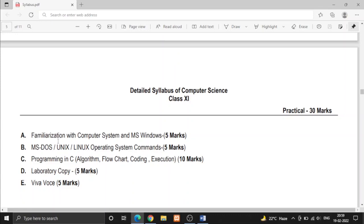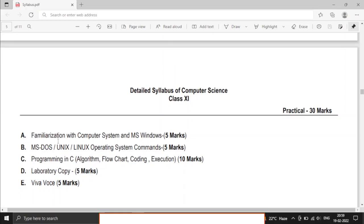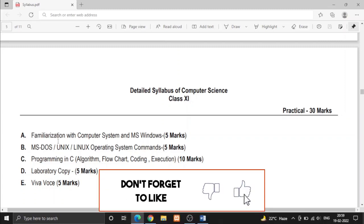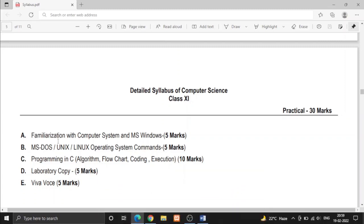So, this was all about today's video. Stay tuned to my channel to know more about computer science. If you are new here, be sure to subscribe to this channel and click the bell icon to get further notification of my videos. Also, click the like button if you found this video helpful. Thanks for watching.